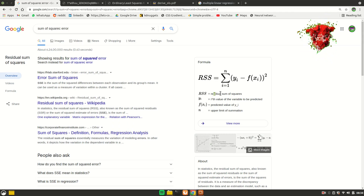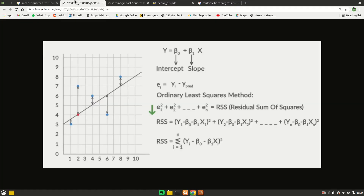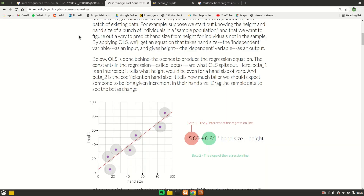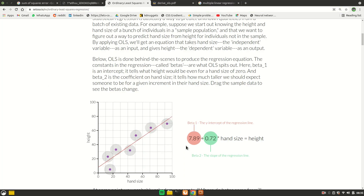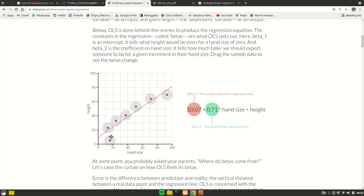The OLS loss function is called the Residual Sum of Squares, or Sum of Squared Errors. You take the true value minus the predicted value, square it, do the same for all rows in your dataset, and sum all the losses. The main goal of OLS is to minimize this. There's a cool website I'll link in the description where you can move points and see the values of beta 0 and beta 1 changing.